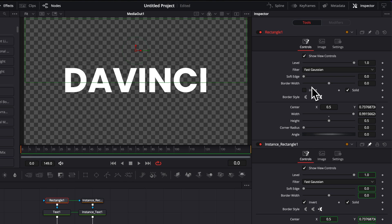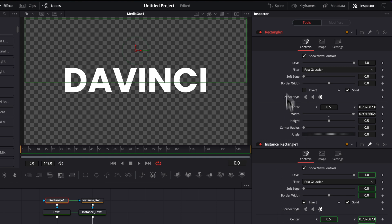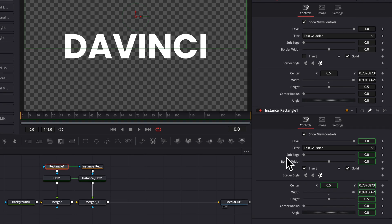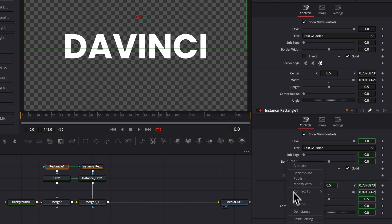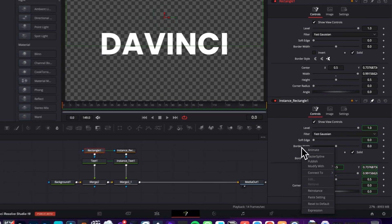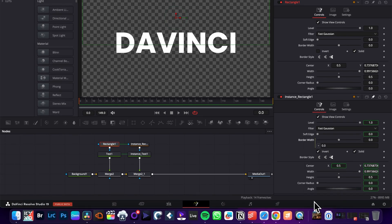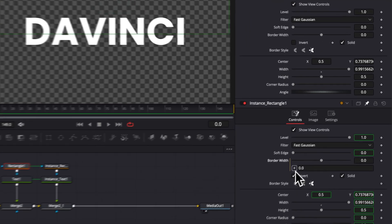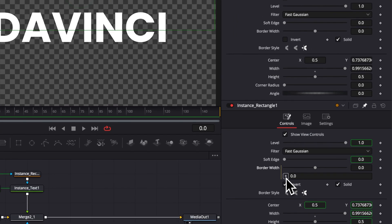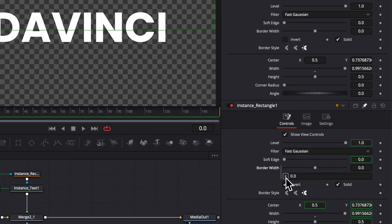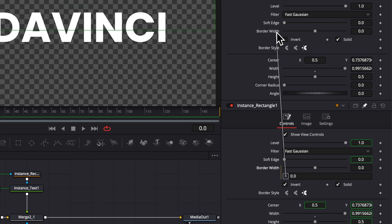So right now I'm gonna want to link the border width on both of them but a bit differently. I don't want to have like an exact replicate but I want to have an inversion. For that I'm gonna use an expression. I'm gonna just right click here on the border width and I'm gonna de-instance it as well and then I'm gonna right click again and I'm gonna select expression. Then I'm gonna click on that little plus icon and I'm gonna link it to the border width of the original rectangle one.